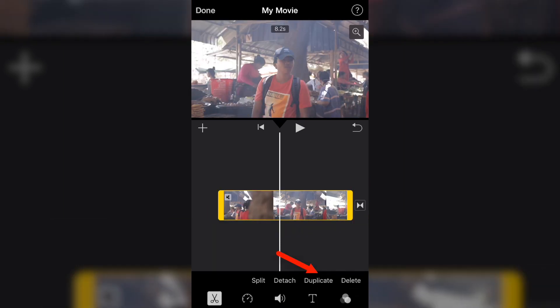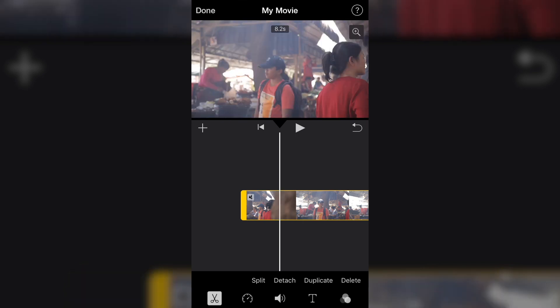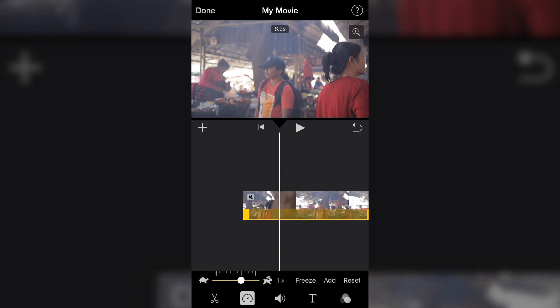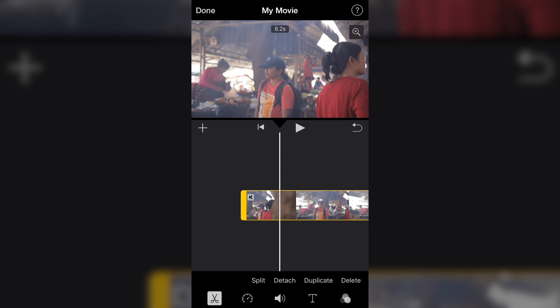Click on the video again, and you can see Duplicate. Sometimes you want to make a copy of that video and put it somewhere else in your project — you can do that by choosing Duplicate. Now let's move on to the functions. Below the features I just mentioned, the first icon is the scissors, which is where you can use Split, Detach, Duplicate, and Delete. Let's move on to the next icon.